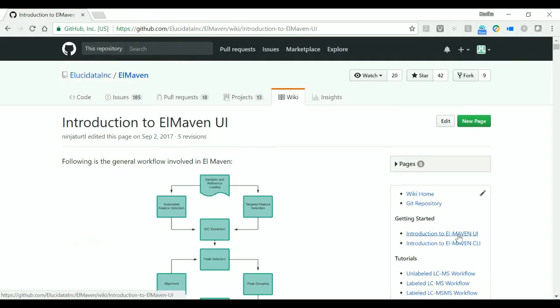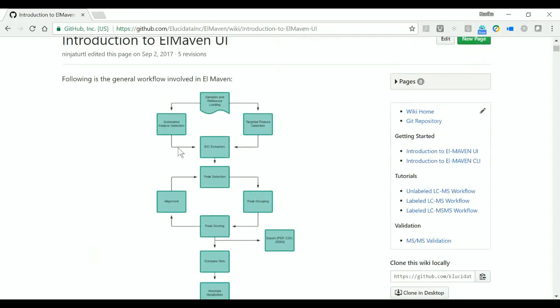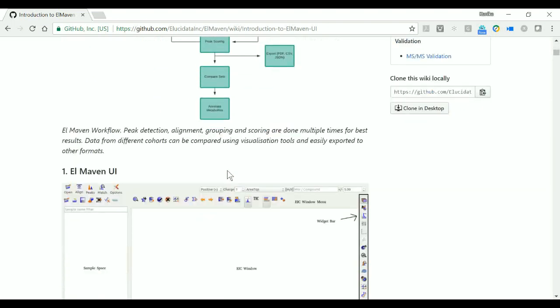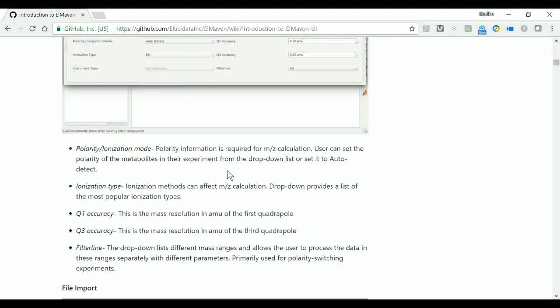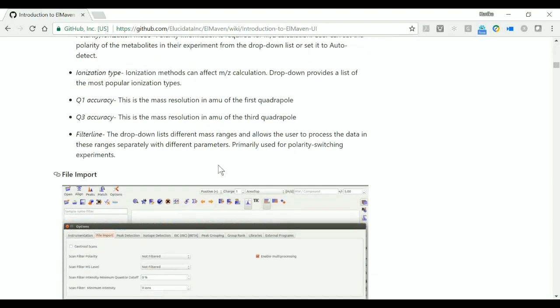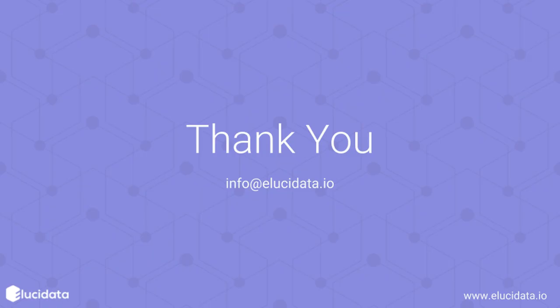There you can go to this document called Introduction to Elmaven UI. All the parameters are explained in much greater detail in this document. Thanks for watching this video. Have a good day.